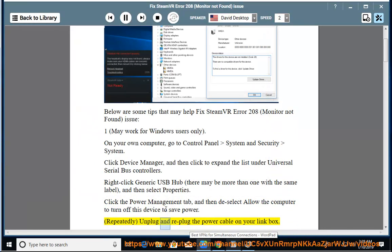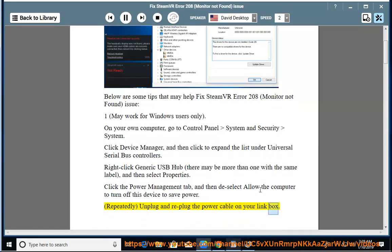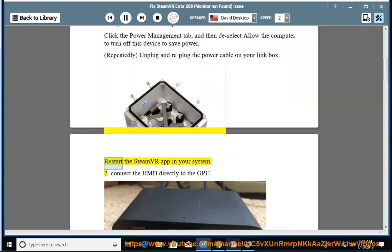Repeatedly unplug and replug the power cable on your link box. Restart the SteamVR app in your system.